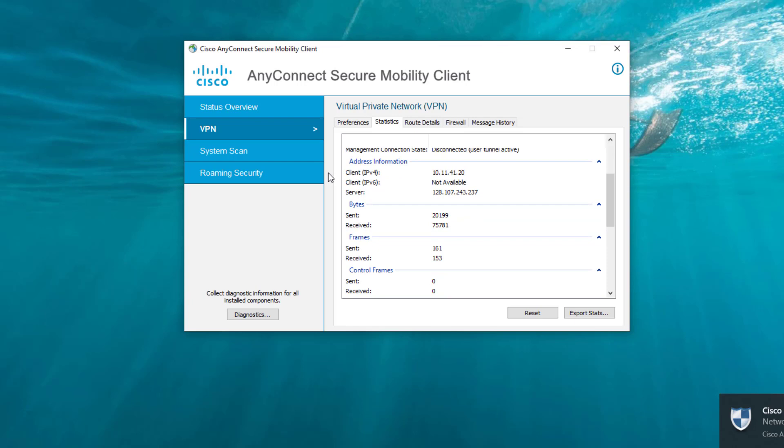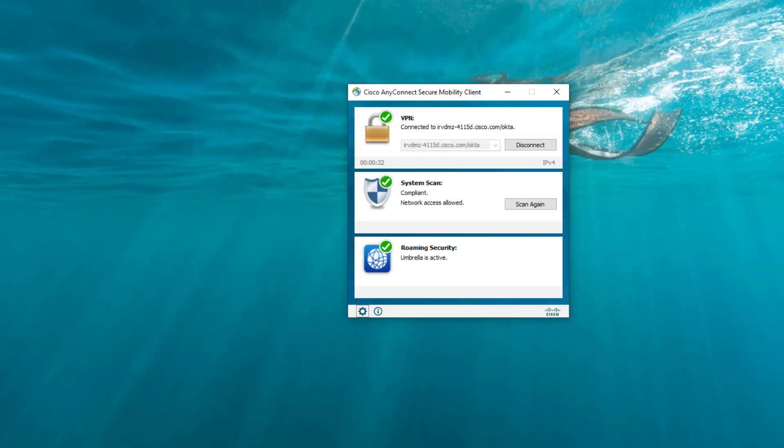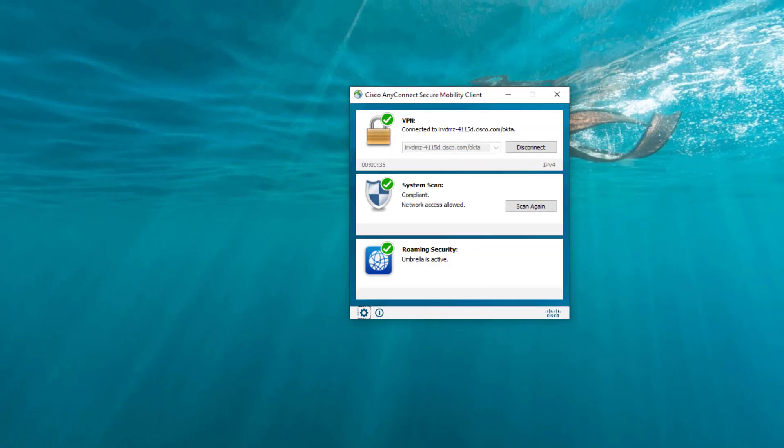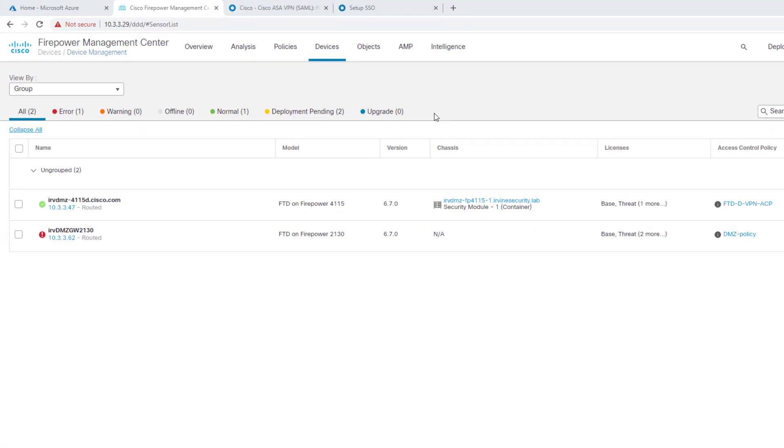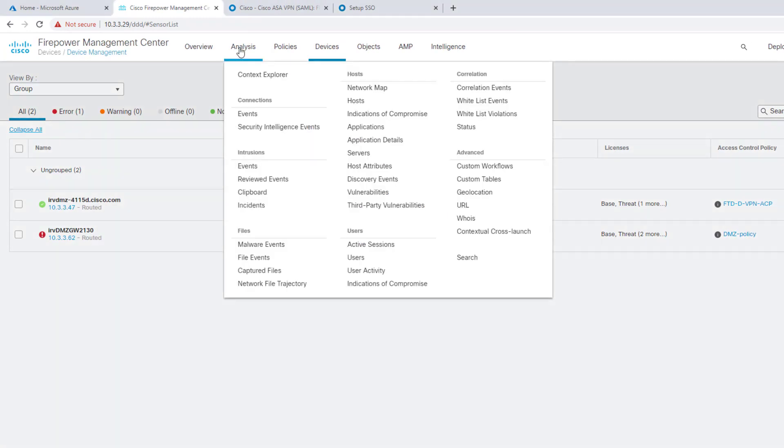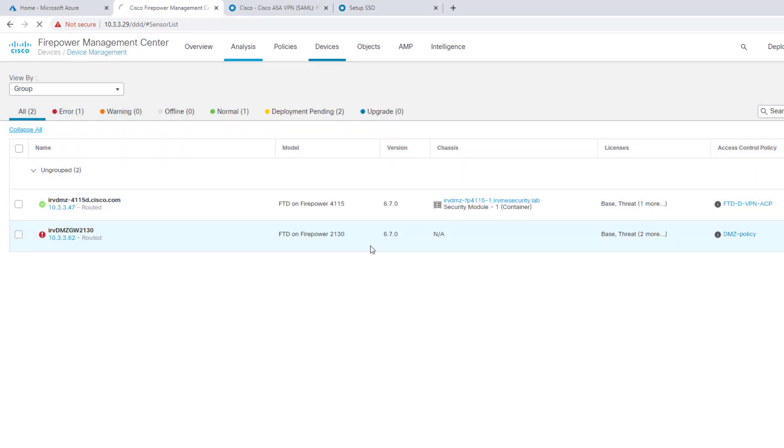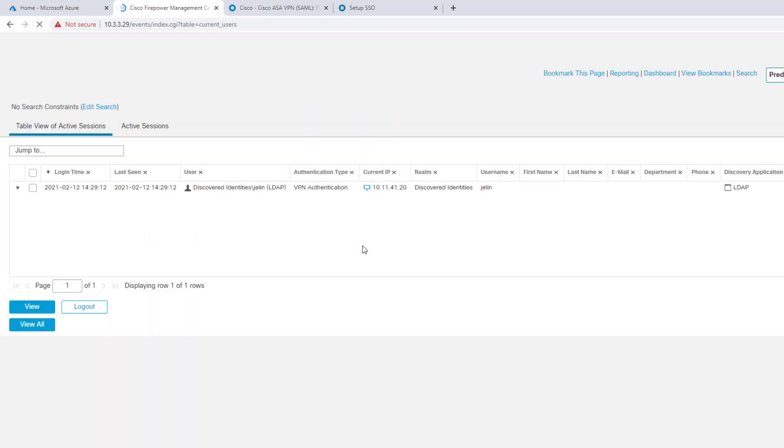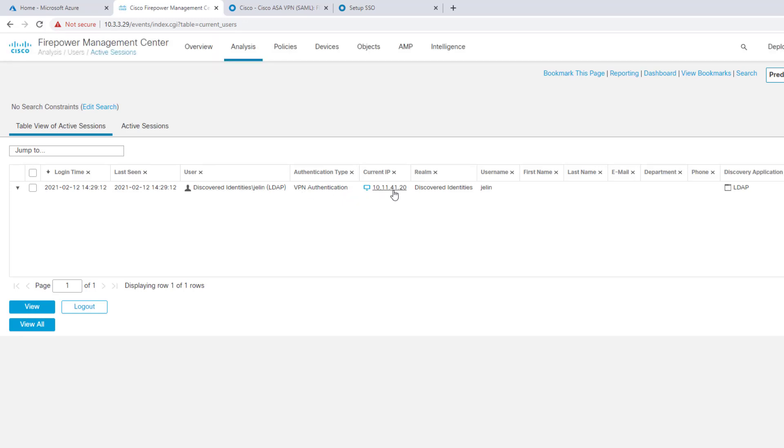I'm connected and then we go ahead and get into the Firepower management side for FTD 6.7. This is running 6.7. I can see analysis, activity, active sessions. I have J.E. Lin, my active session that's been logged, 10.11.40.